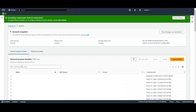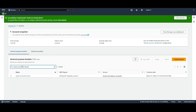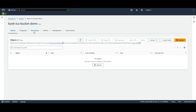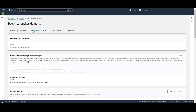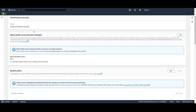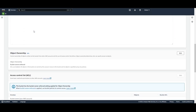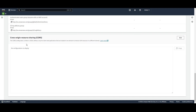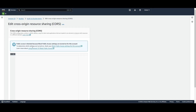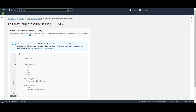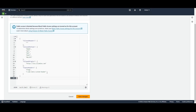Search for your newly created bucket using the search bar. Once you've located your bucket, click on the Permissions tab. Scroll down until you see the section for cross-origin resource sharing. Click Edit. Now you can paste the content from the ICA help site into here. Click Save.